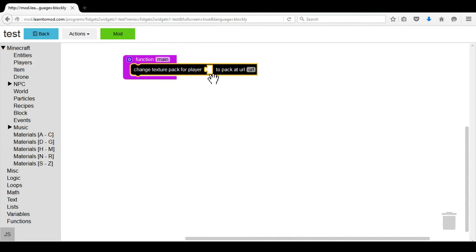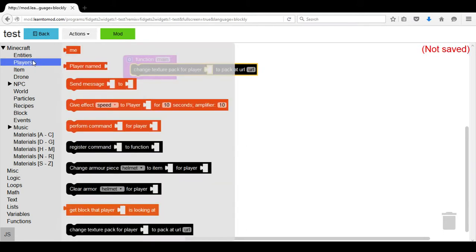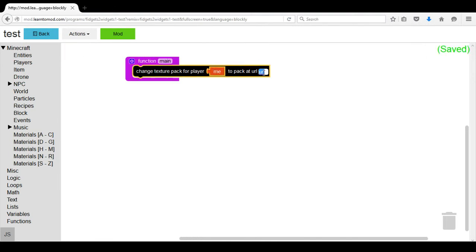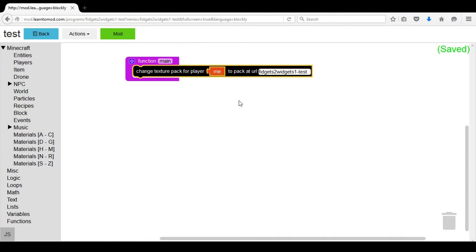The player that we want to choose this texture pack for is me or ourselves. So we will put me in. And then the URL we click on and do Control V which will put the URL for our texture pack in.